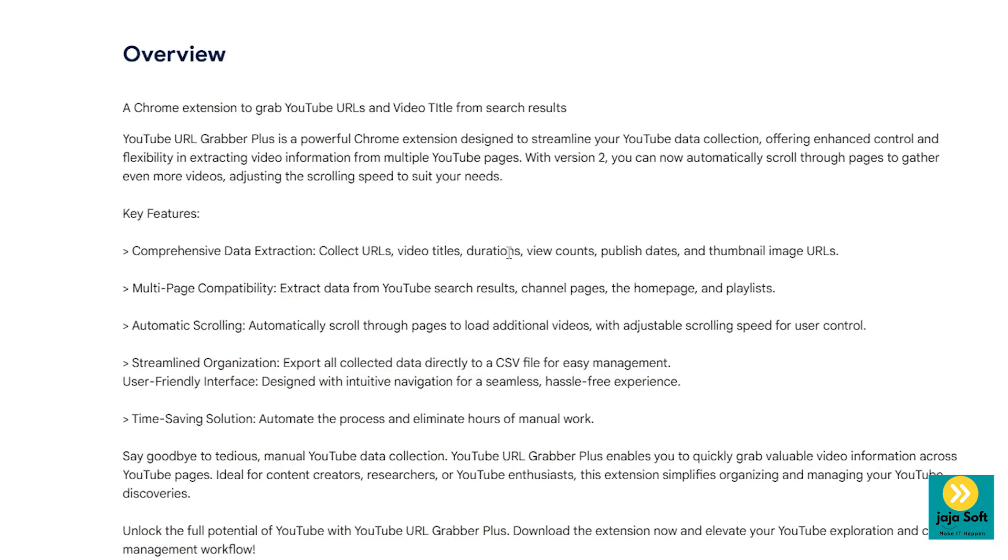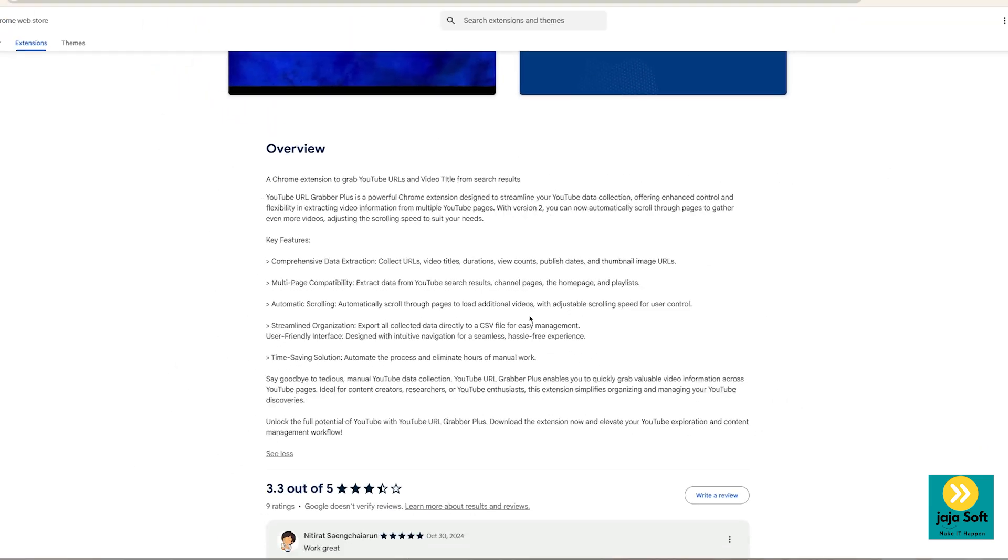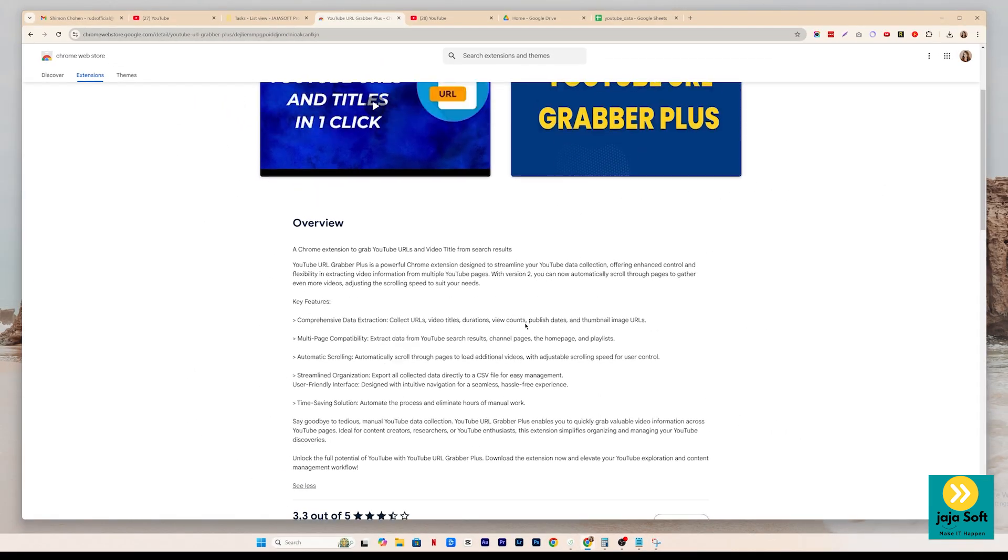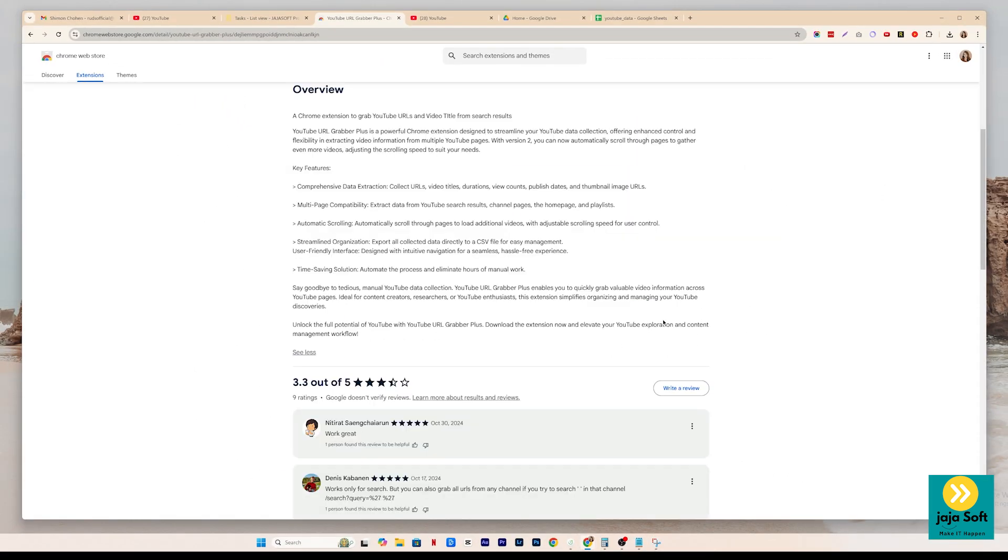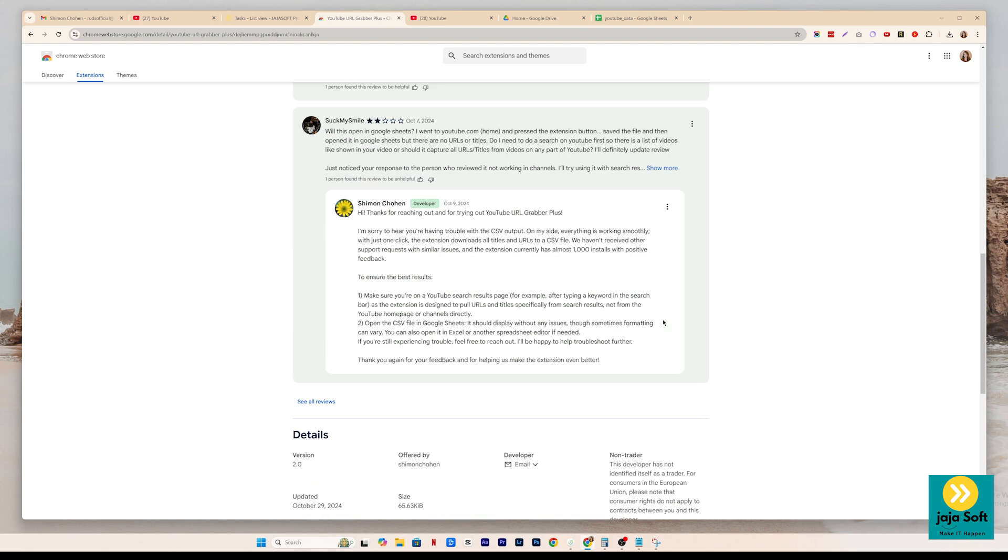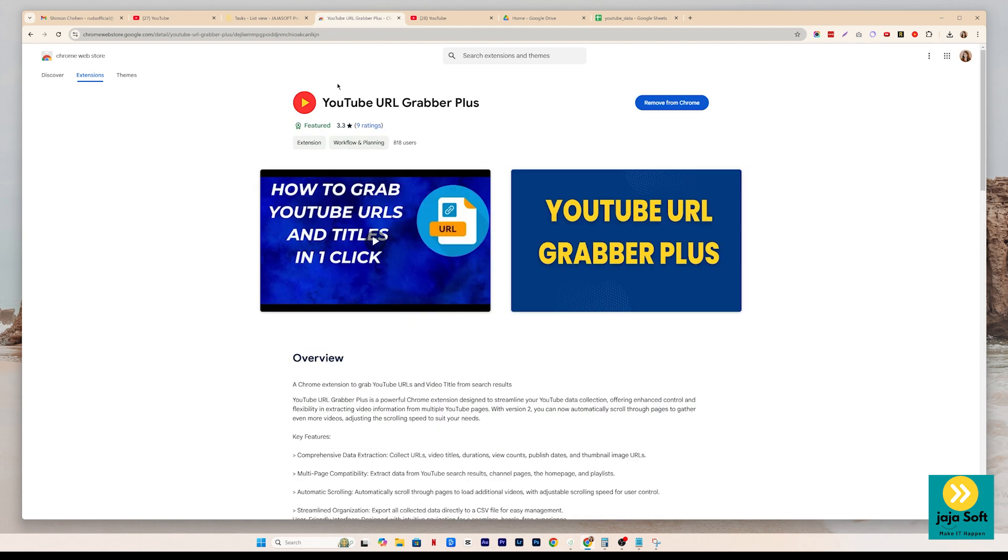video titles, durations, view counts, publish dates, and thumbnail image URLs. So this is very convenient for you guys so that it's easier for you to grab some information on YouTube.